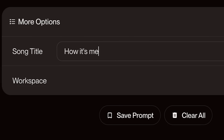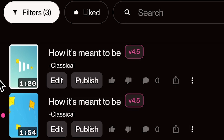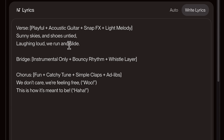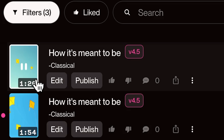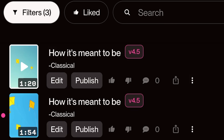Let's give this song a name: 'How It's Meant to Be.' Sunny skies and shoes untied, laughing loud, we run and slide — we don't care, we're feeling free. This is how it's meant to be. This is how Suno lets you structure songs intentionally, part by part, giving you full control over the mood, the message, and the sound.